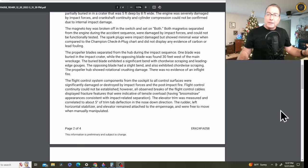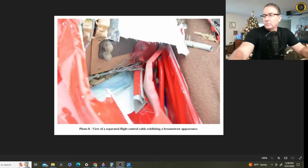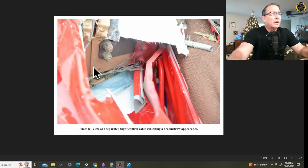Here's what broom straw looks like. Here's what the broom straw appearance of these broken cables looks like from a different crash of a different airplane.